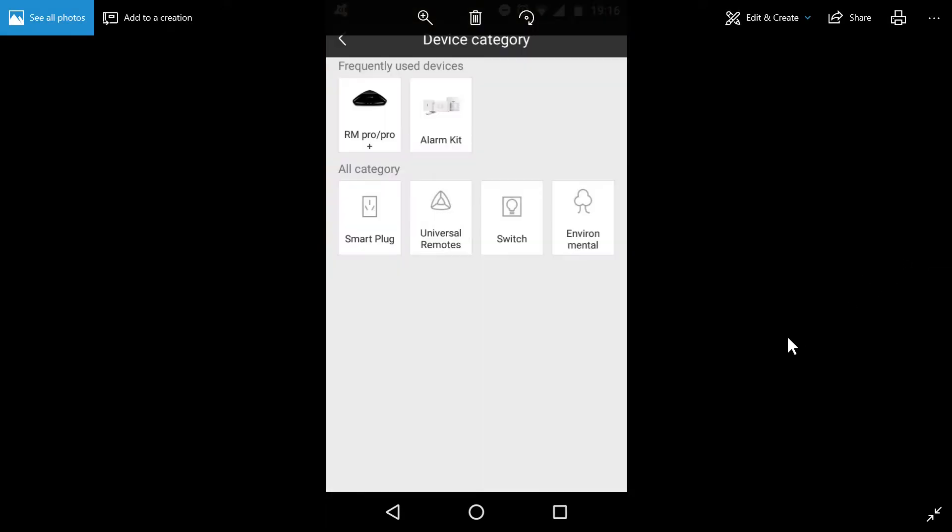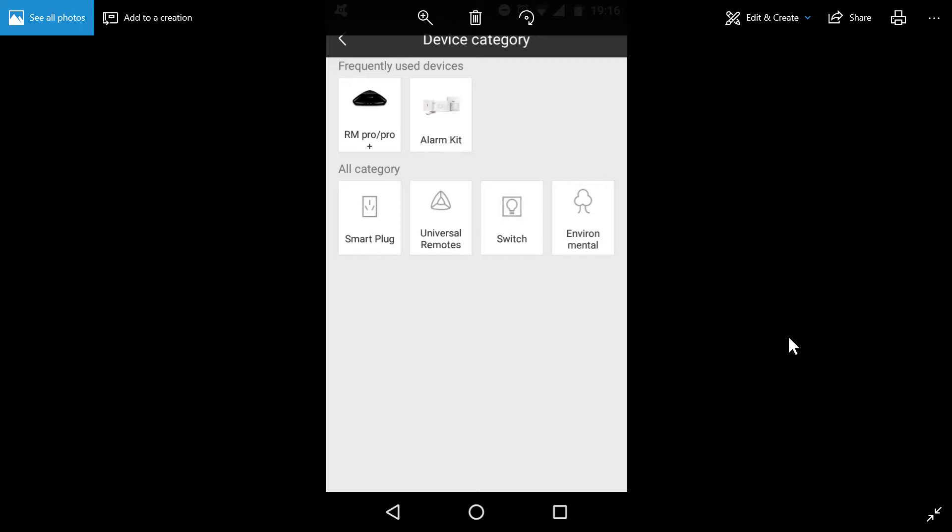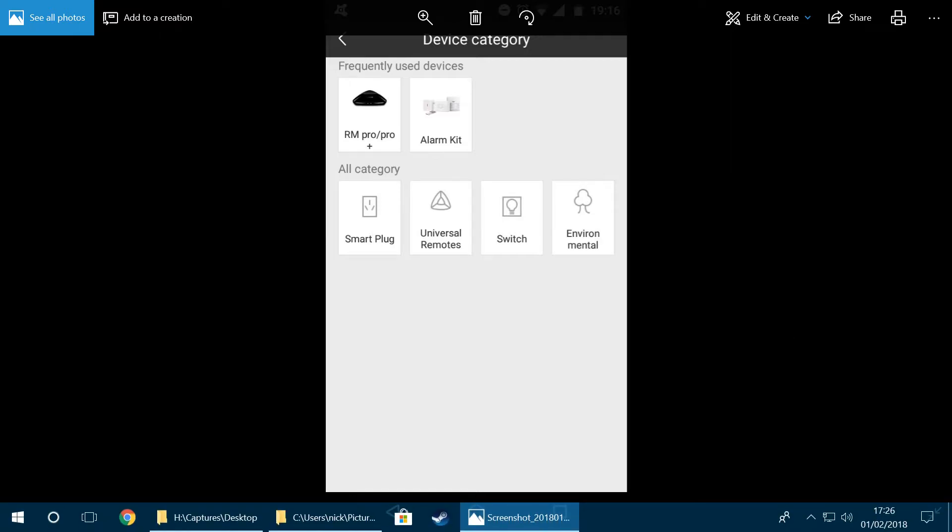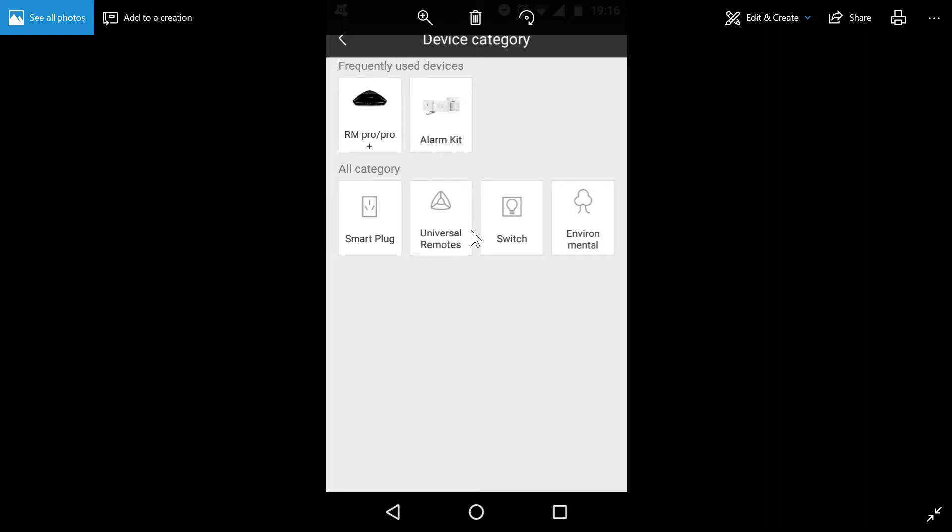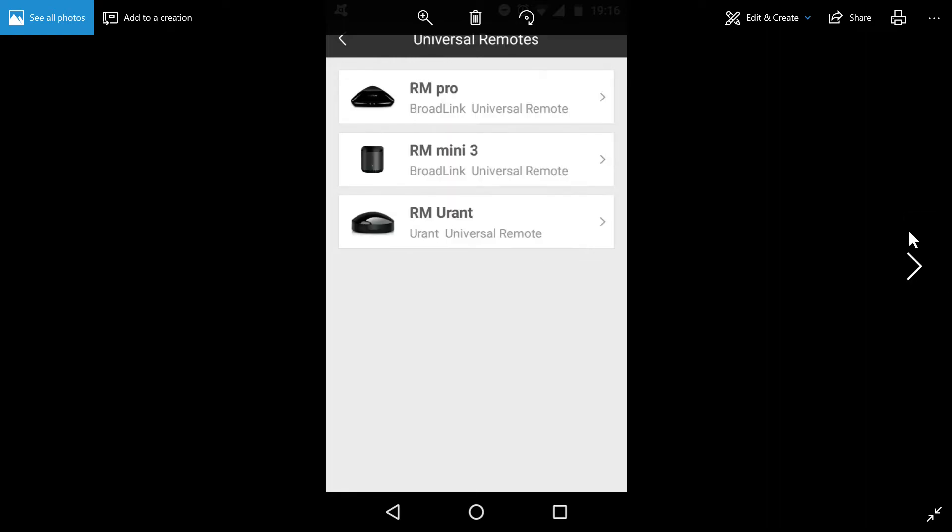And you'll then be presented with this screen. Now, some people have said that choosing the RM Pro or ProPlus doesn't always work, and that's not going to work for us because we want to set up the RM Mini. And a workaround for that is instead of going to the Universal Remotes. So from here, we click the RM Mini.